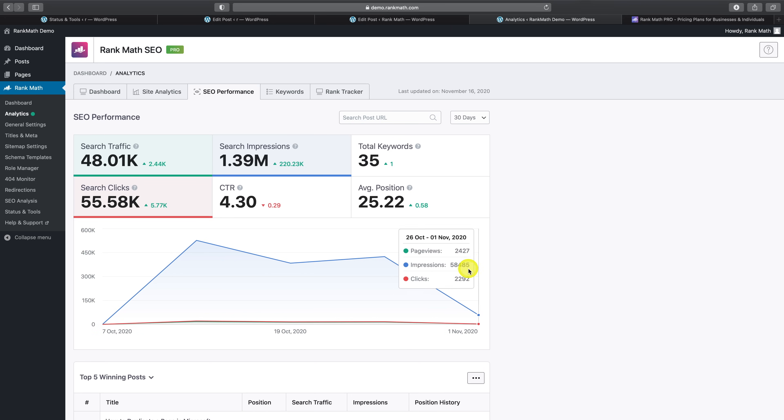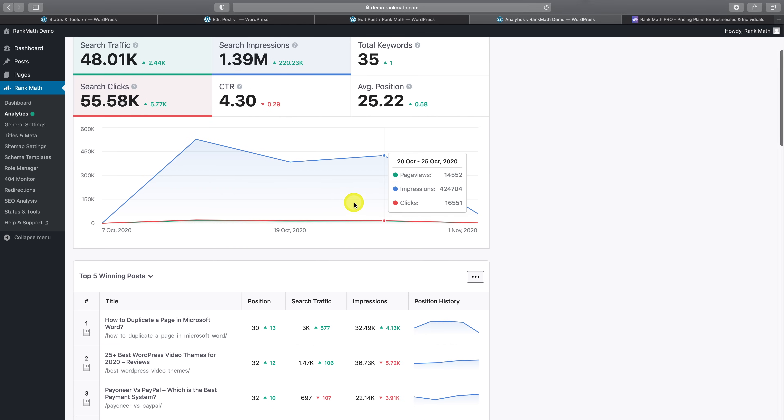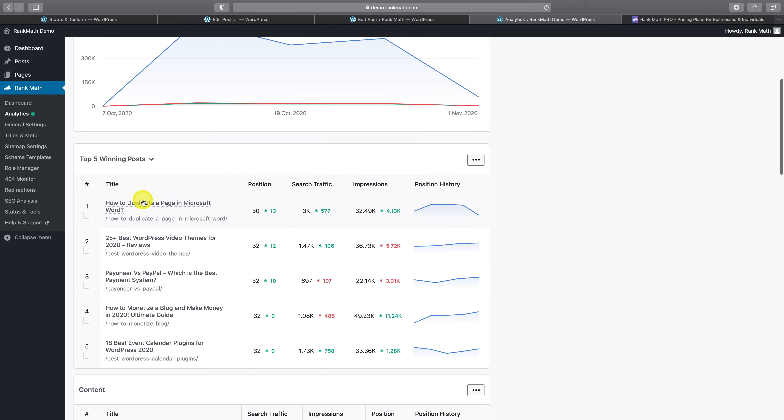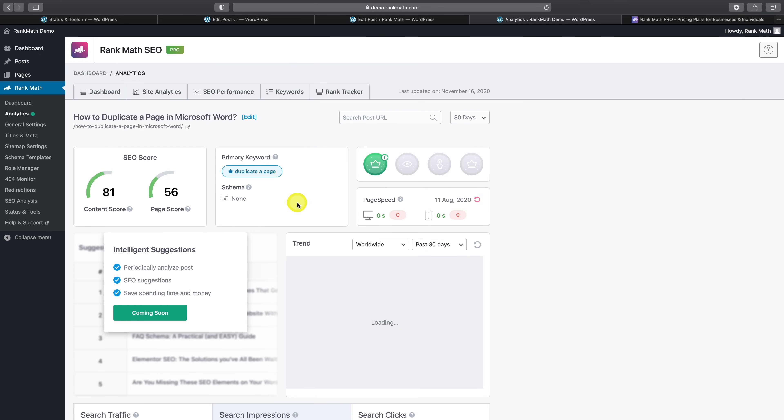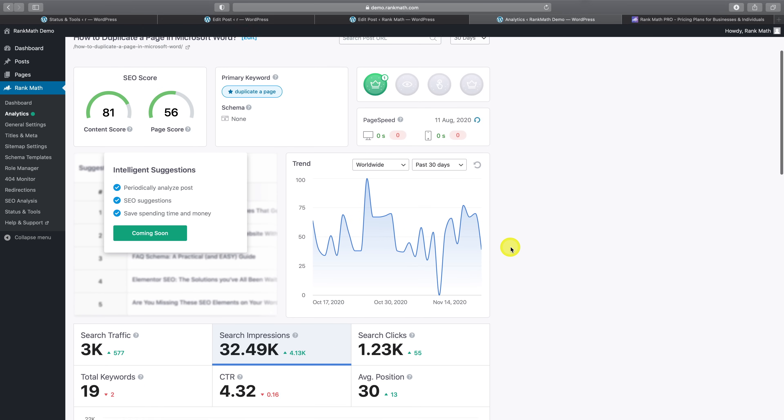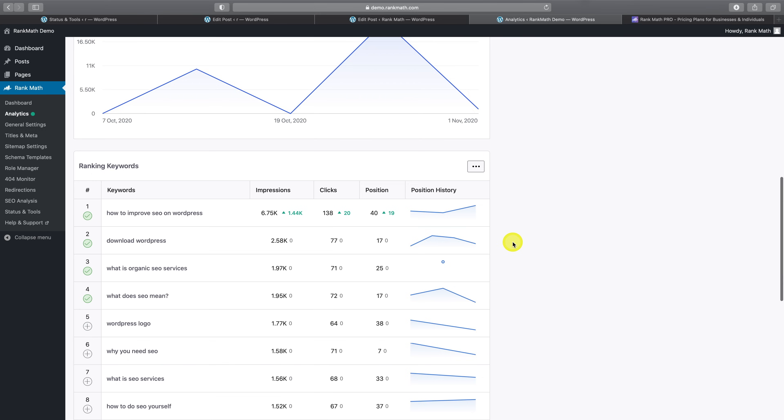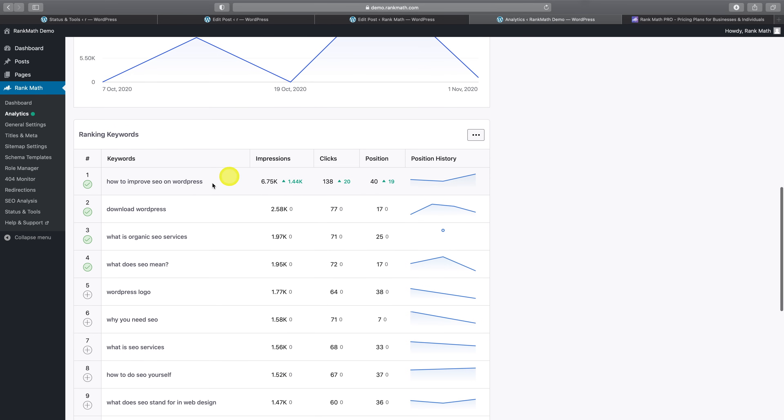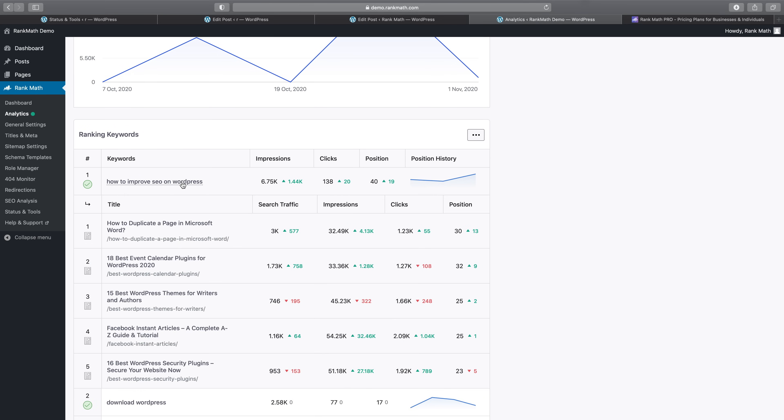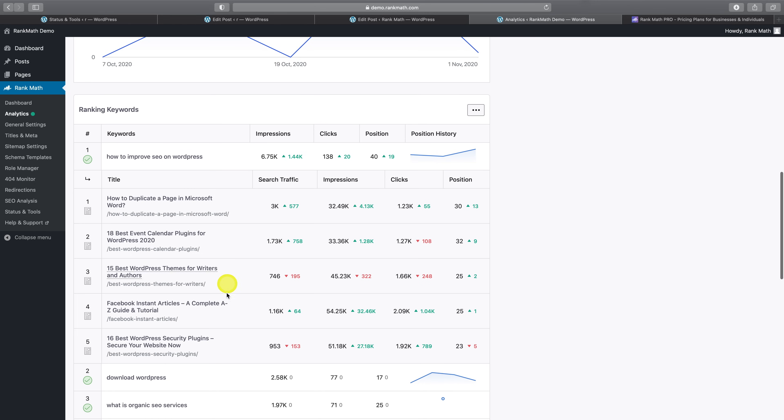Beyond this, you can even jump into the analytics for individual posts, which presents the SEO score that Rank Math calculates, a series of badges such as this one to indicate which post has the most search traffic and so forth. You can also see the Google trends data here and our intelligence suggestions functionality is also coming soon. Heading down to the bottom here, you can also see the keywords, which this page is ranking for, how many impressions it generates in the search engine results page, the number of clicks and its position. And if you click on any of the keywords, Rank Math Pro will also show you other posts that are ranking for this same keyword, which is geared towards making it easier to identify and address keyword cannibalization.